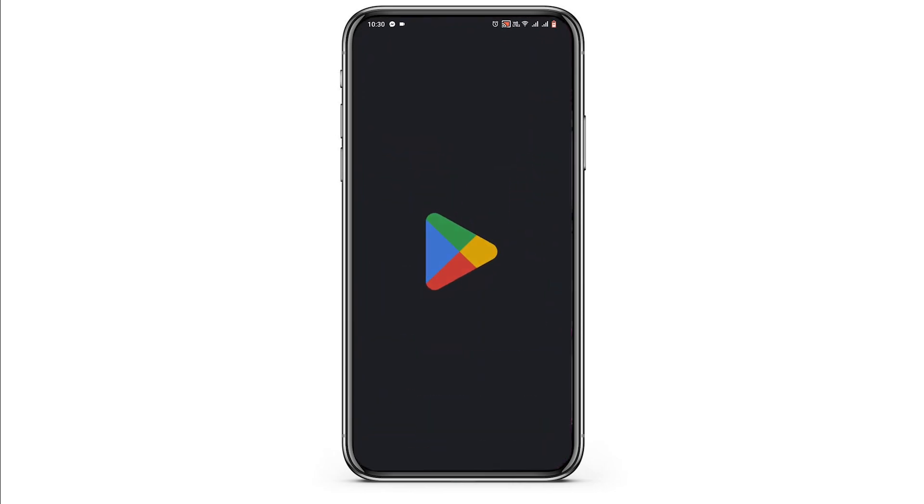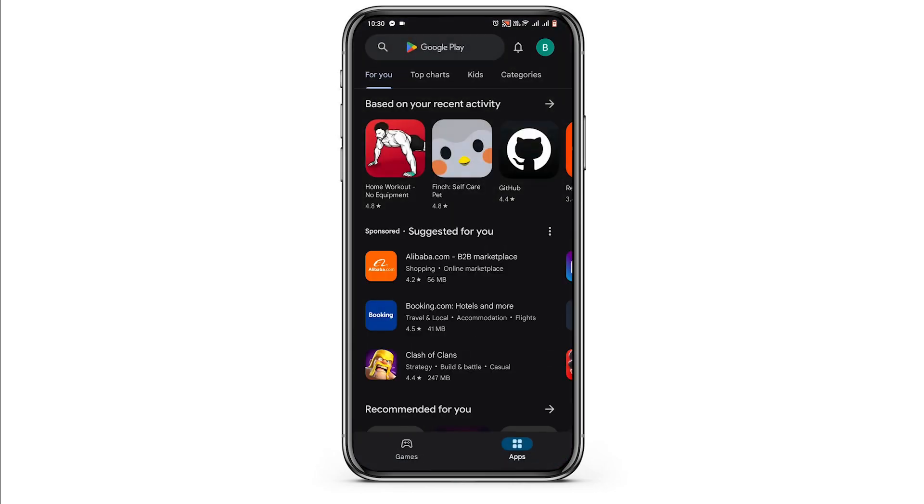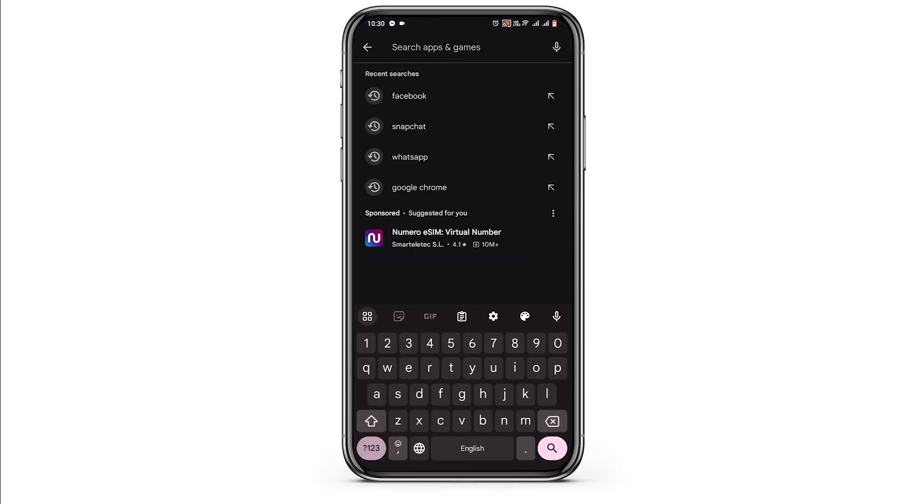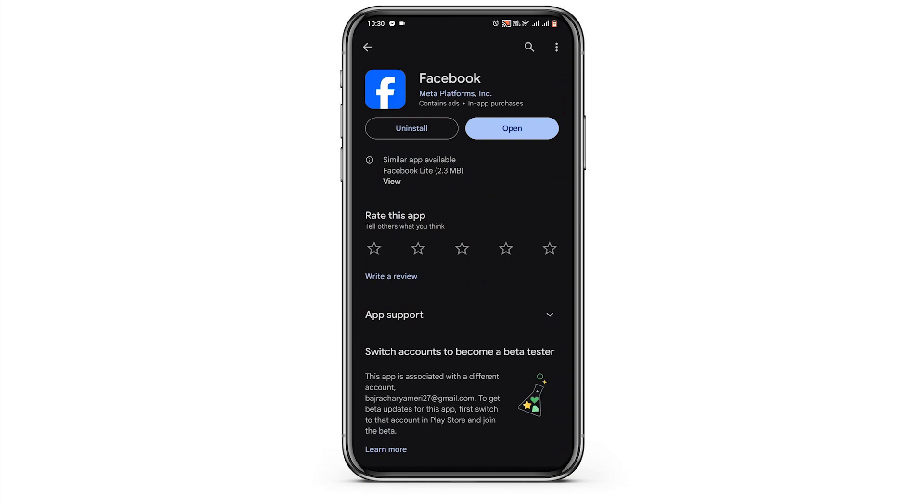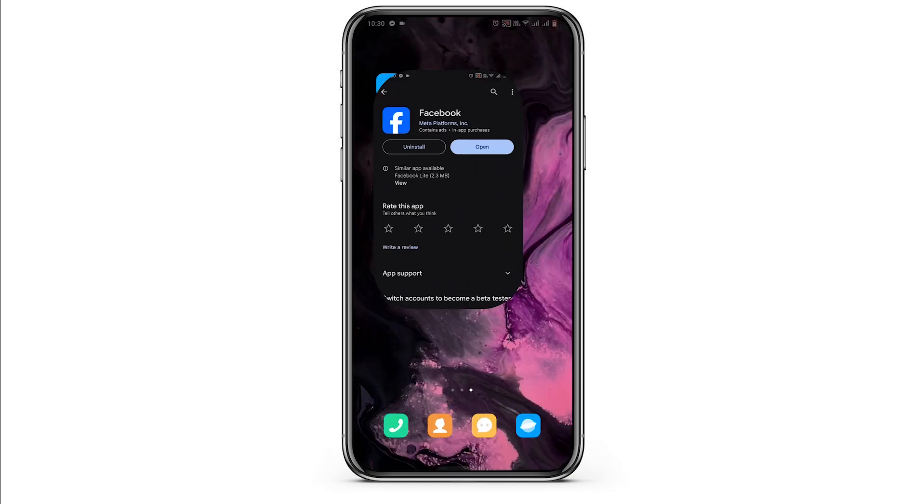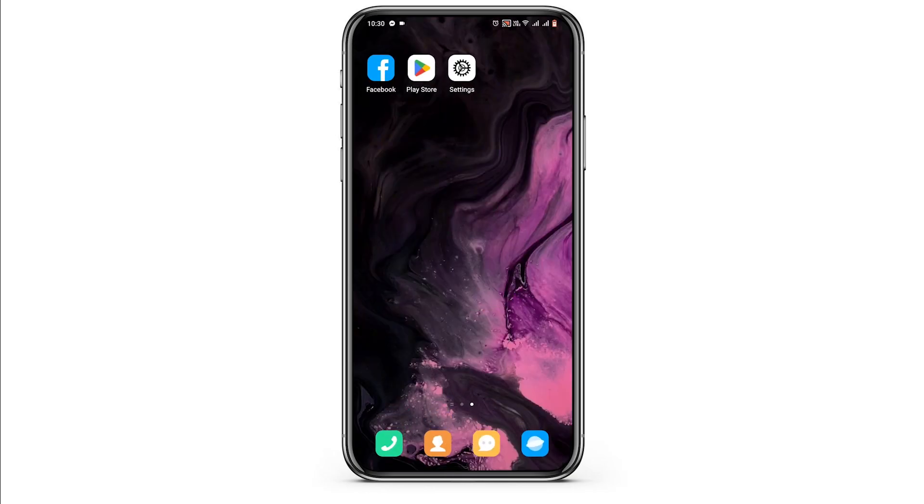Open up your Play Store. In the search bar search for Facebook, tap on your Facebook and if there is an update leave it for an update. If not, uninstall the application and reinstall it later.